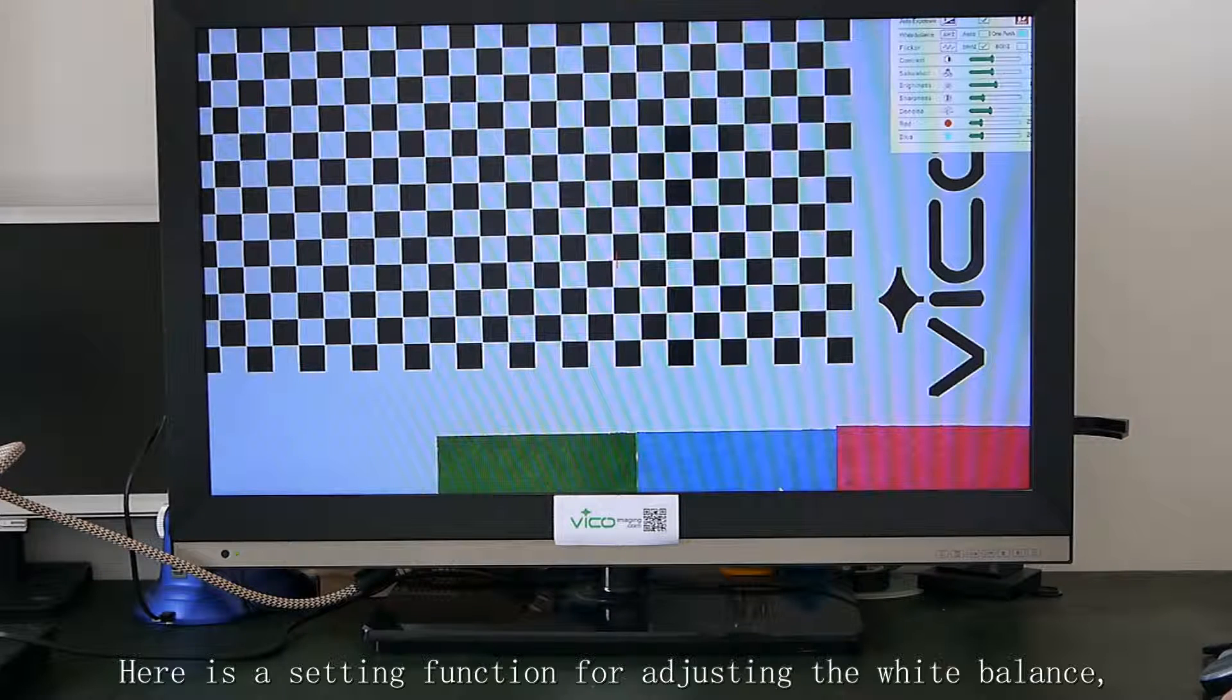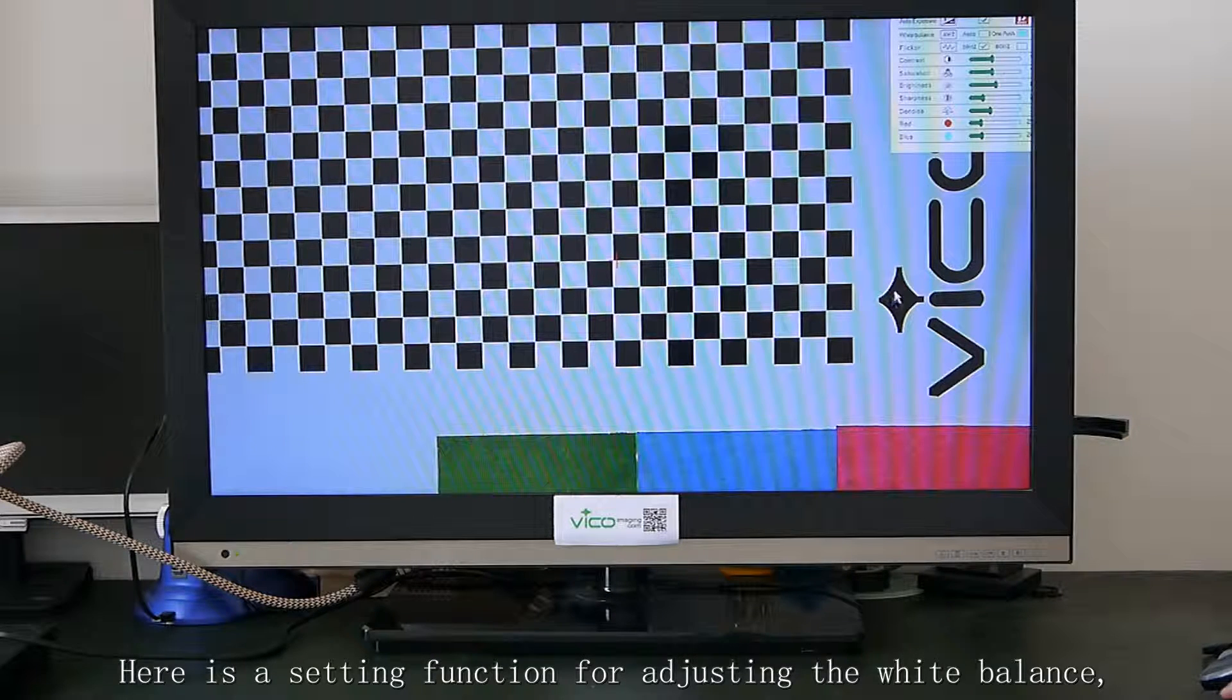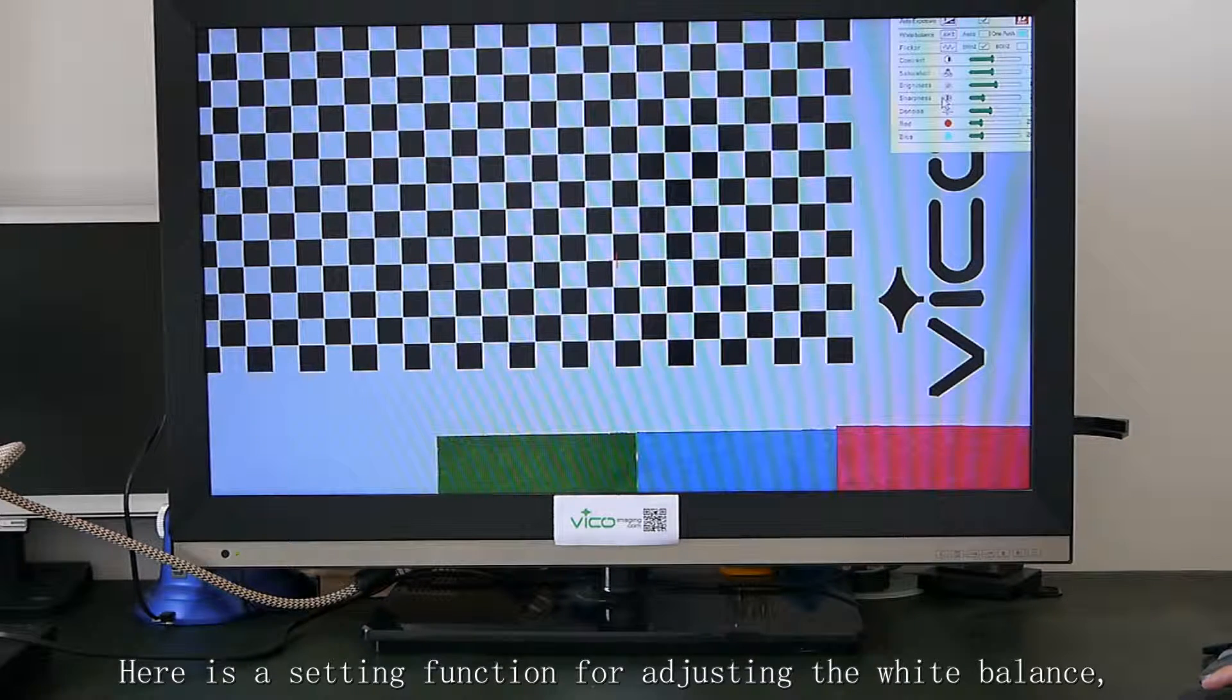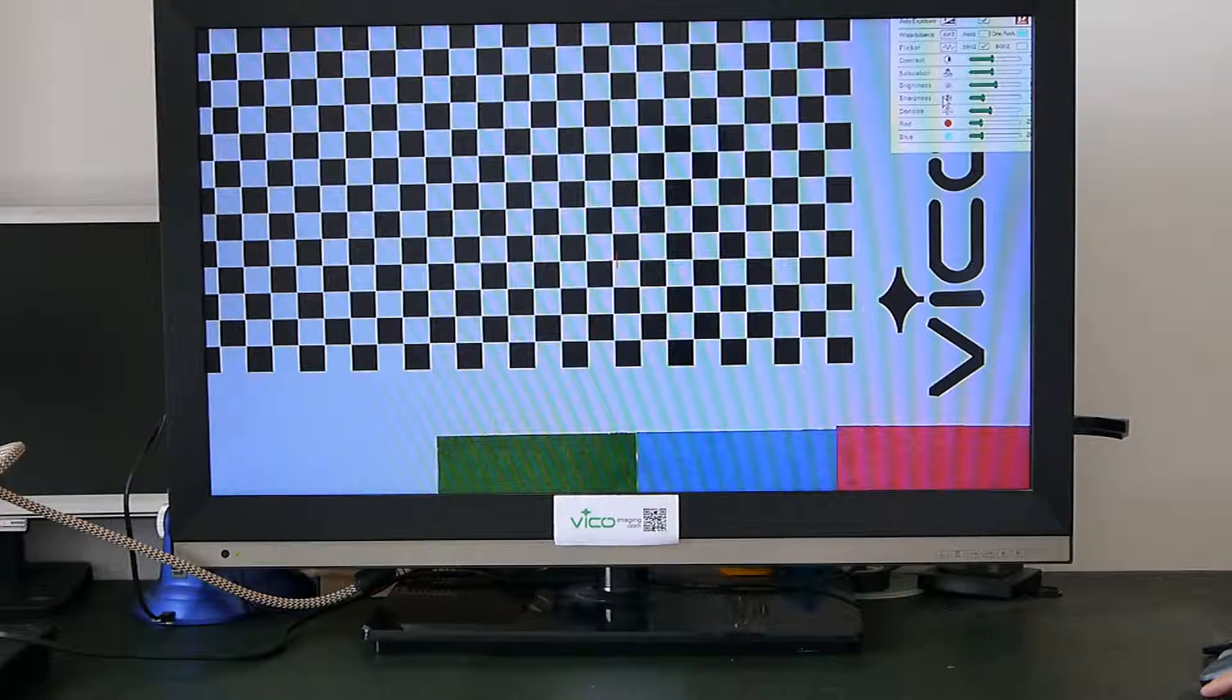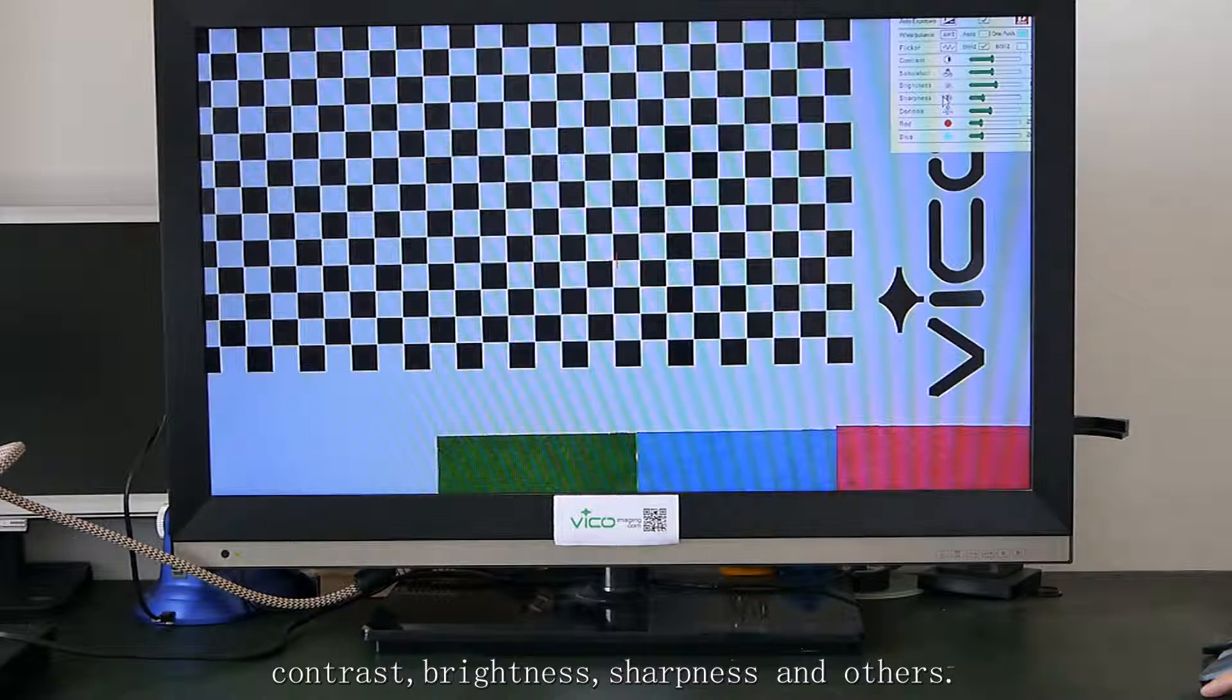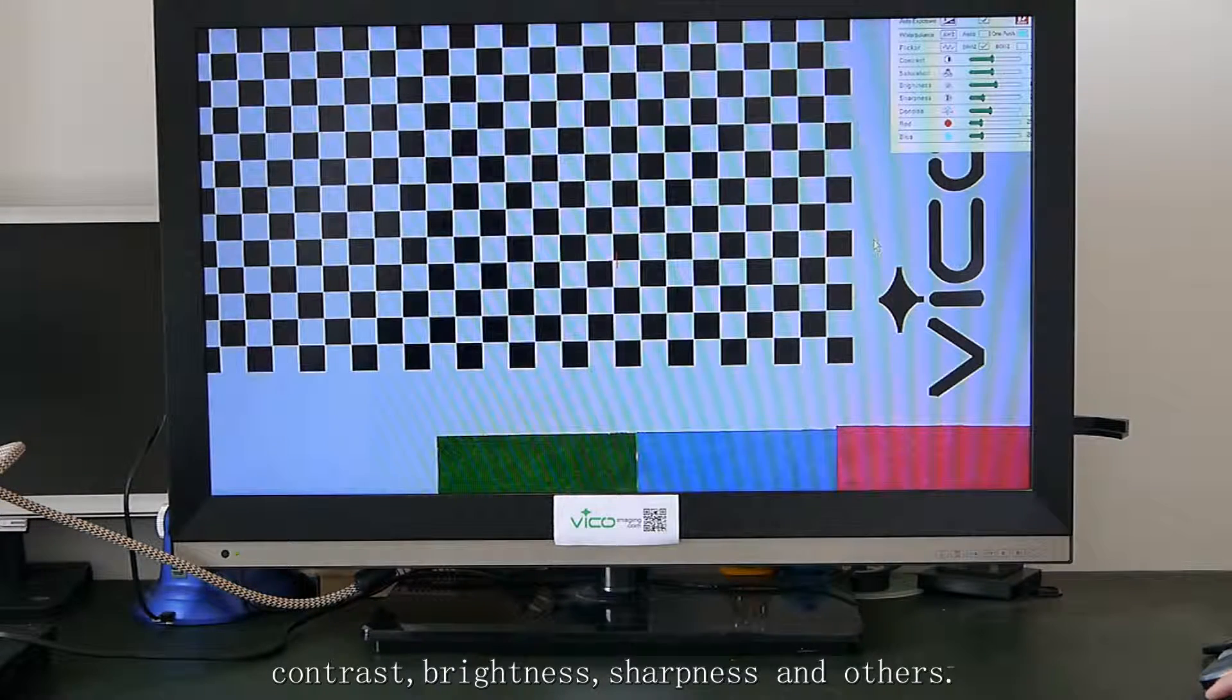Here is a setting function for adjusting the white balance, contrast, brightness, sharpness and other.